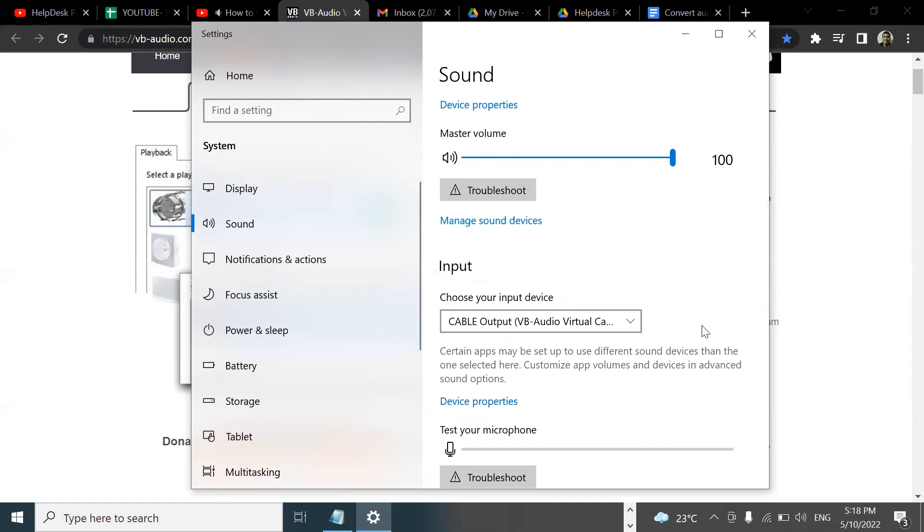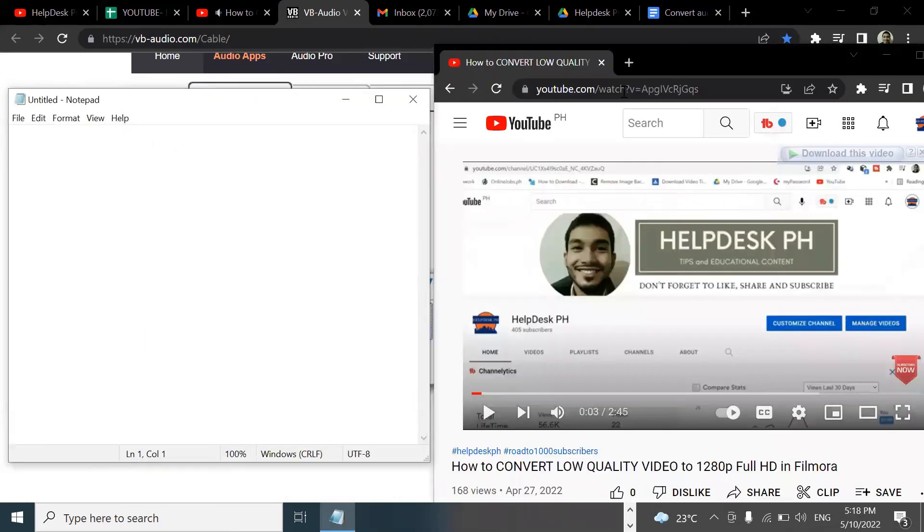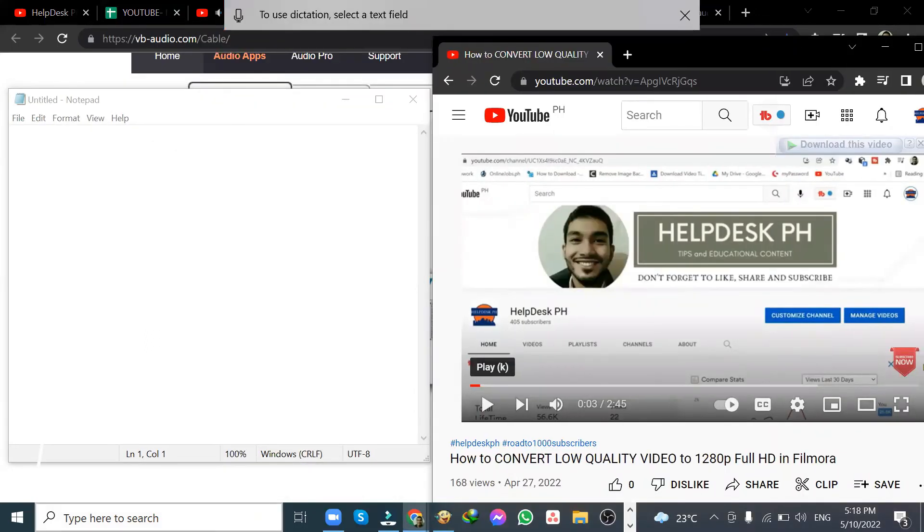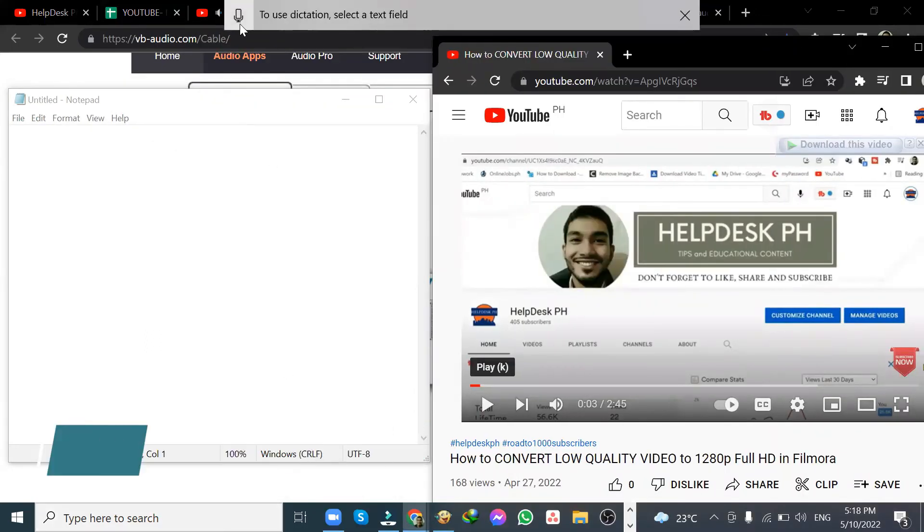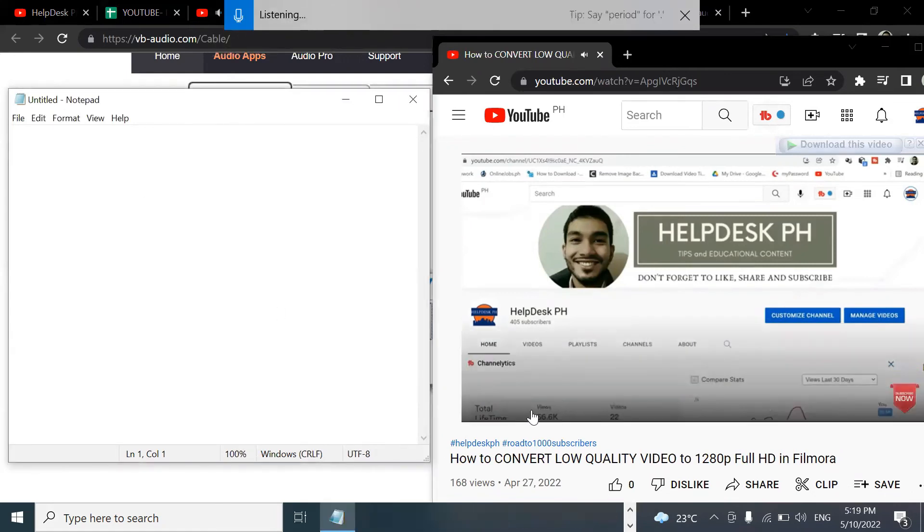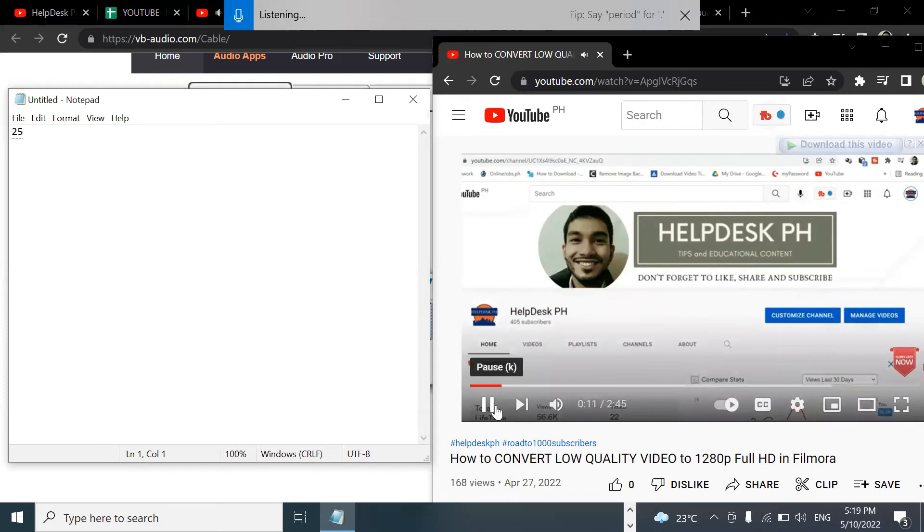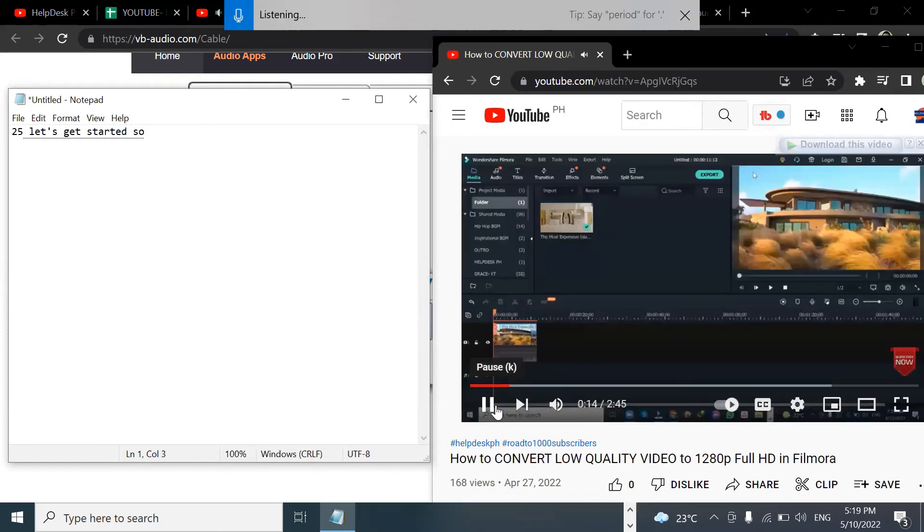Now that we have everything set, let's try to listen to one of the audio files. Let's open up the dictation tool by clicking on Windows key plus H. Then let's try to play the video file. As you can see, it's capturing the audio from the video file. How cool is that?